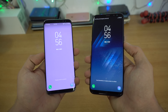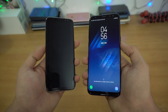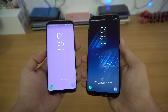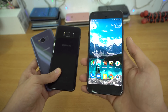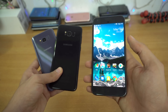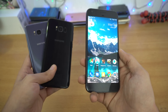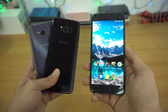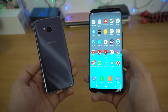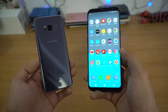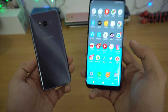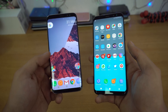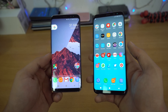Hey guys, in this video I'll be showing you how to get Android O look and feel on your Samsung Galaxy S8 and the S8 Plus. The Android O beta is available for the Google Pixel and the Pixel XL. I know a lot of people would love to try out this clean UI on the Galaxy S8 and S8 Plus, or you might be someone who doesn't like TouchWiz UI. This is something that you will love a lot, and it's all thanks to the Pixel Launcher.